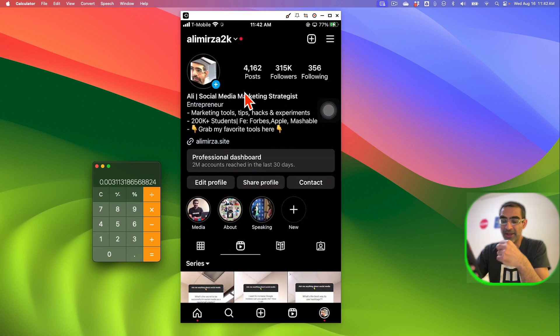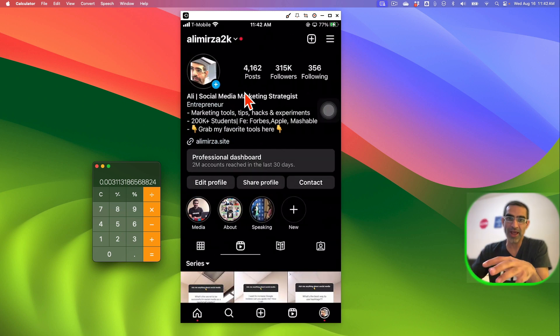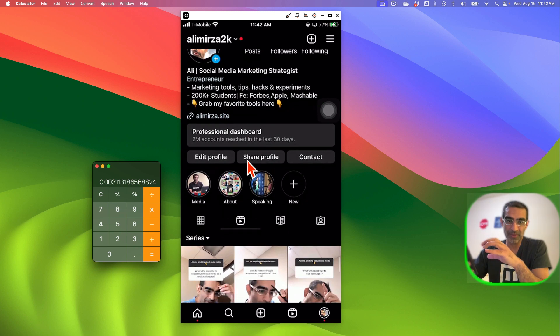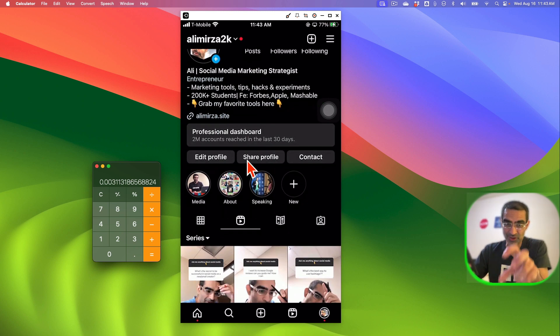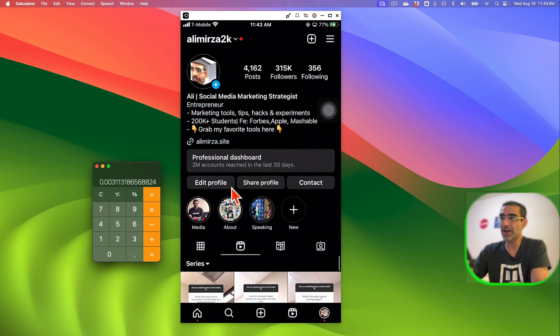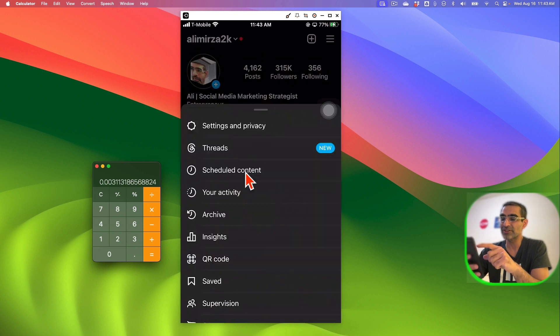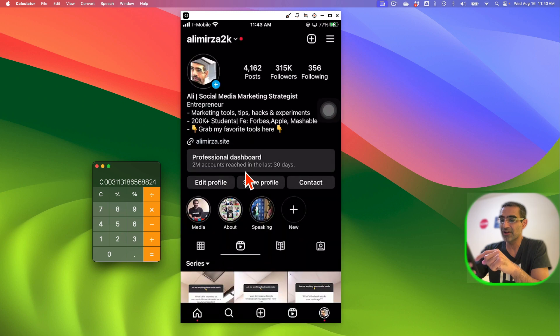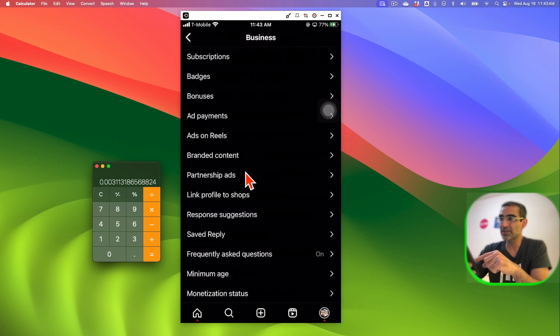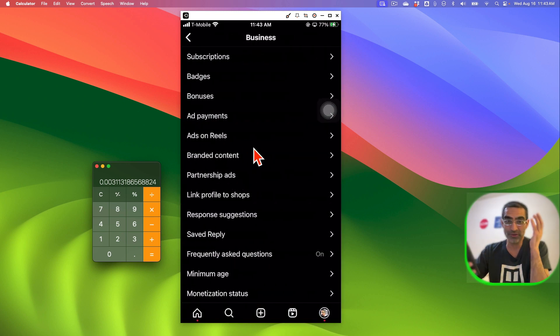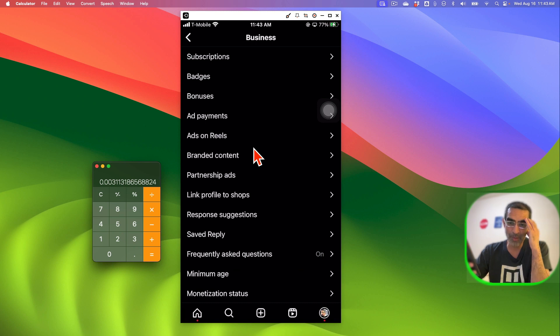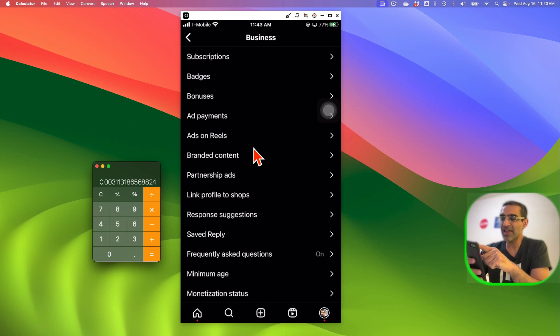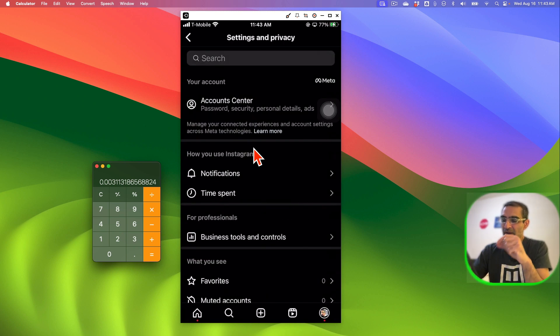If you do have access to ads on reels, you could see that here. So that's the other place where you can access that. In my case, what's interesting is when I got access, I did not see any notification on my mobile Instagram. I saw something on my desktop and then when I came here I didn't see anything in professional dashboard. I had to go into the settings and then business tools and then this is where I found ads on reels. So it was kind of hidden. I probably had access to this a while ago but I just maybe did not know.